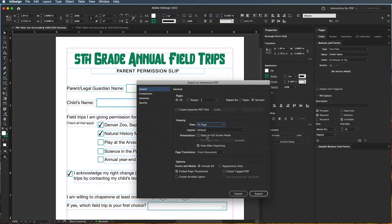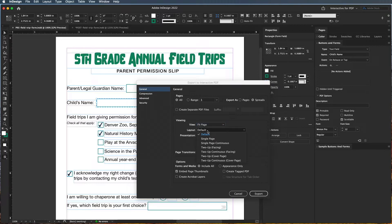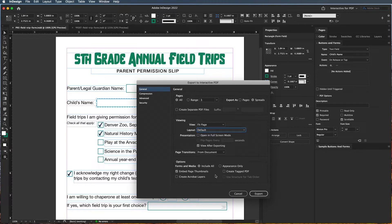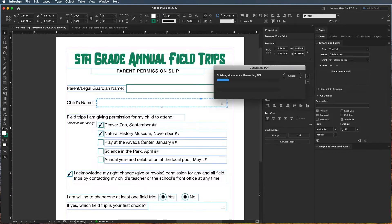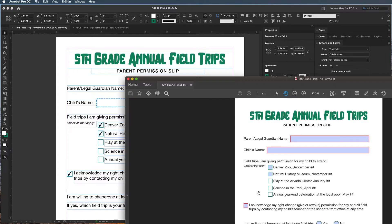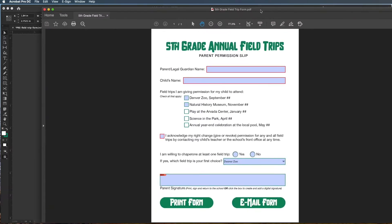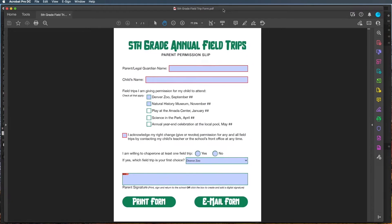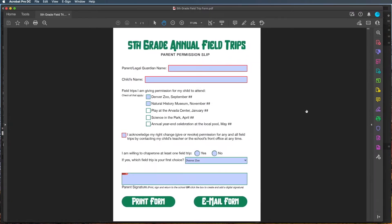You can choose a layout if you had a couple of pages, but we're just going to leave it at the default of this one page. You want to make sure that Include All is chosen for forms and media and that you have Embed Page Thumbnails. Once you have those settings set, we can go ahead and click Export. Because one of those settings was to view the form, you can see it automatically popped up and this is showing the entire form.